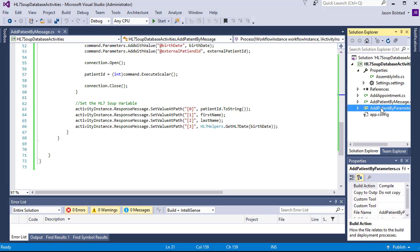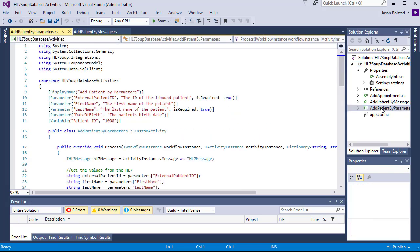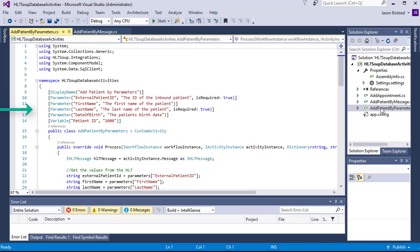First, we've got the Add Patient by Parameter. It's quite similar to the previous one. You'll notice that it receives parameters inbound and has a variable outbound. So there's no in message or out message attributes on this activity.